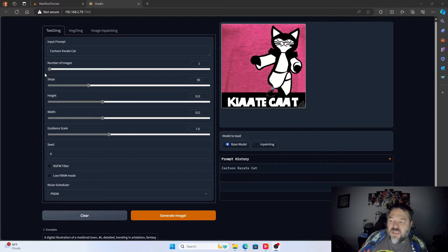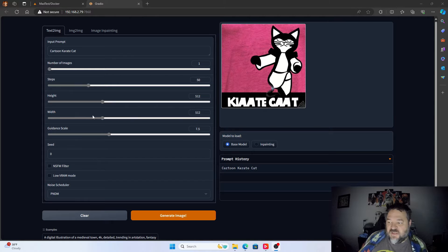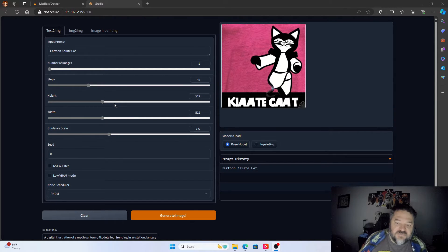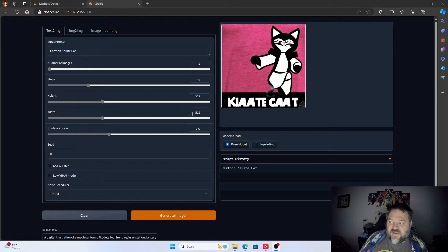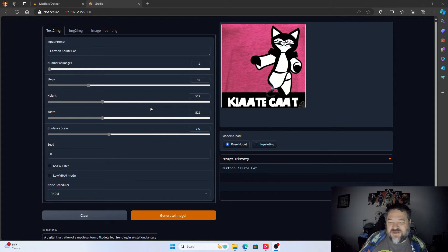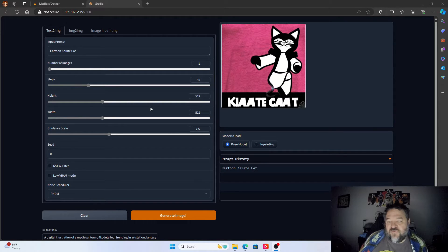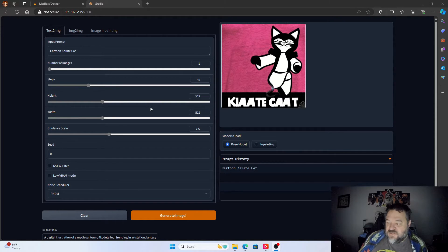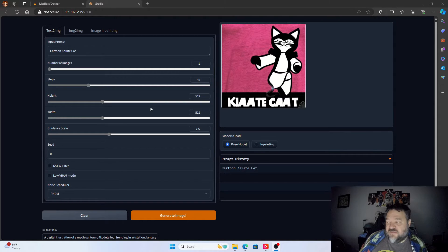We can change the steps and the height and the width and kind of get this thing tweaked the way that we want it. But again, 512 works best for me. If I try to get a little bit higher than that, I run out of memory because I have a lower-end video card. But it works for me and I'll play with it.